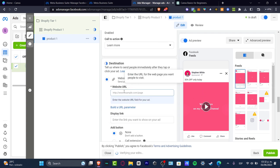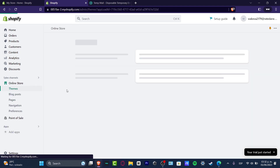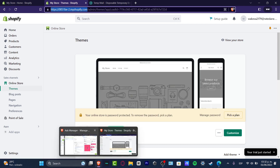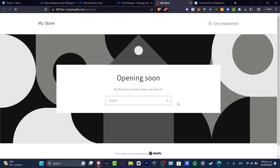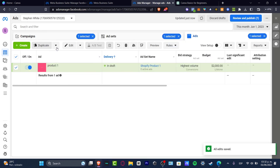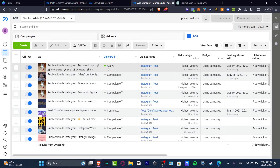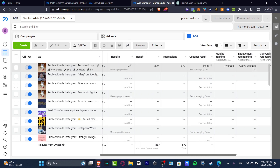For the website URL, go back to your Shopify store, hit Online Store, and copy your Shopify URL. You don't need a custom domain — just paste this URL into the website URL field and hit Preview URL to make sure it's working. Once that's done, hit Publish. Then close out and check your Campaigns section — you'll see your draft ad now active with the ad set name, budget, last significant edit, attributions, and all your results as you grow.